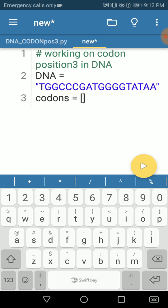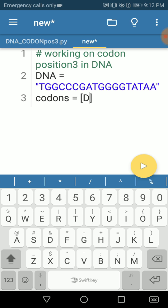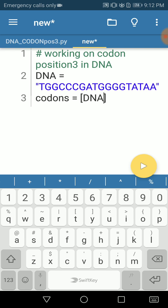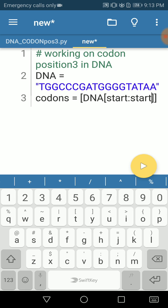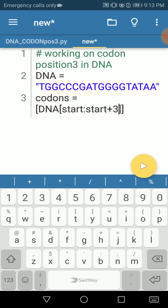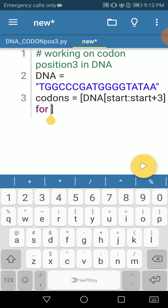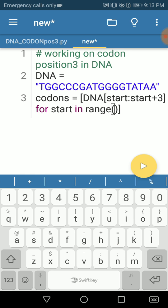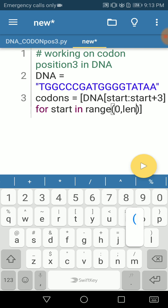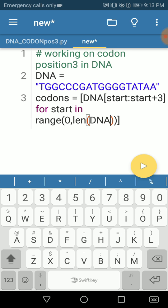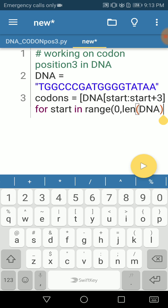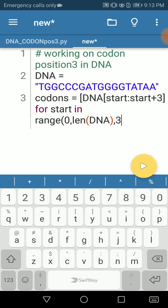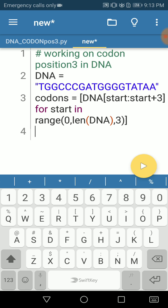We can declare a variable containing the list. We can say DNA and open another list saying start to start plus 3. I've talked about this process in my previous lectures. For start in range, open close parenthesis, 0 comma length of your DNA sequence, and then comma 3. Now this is our list.